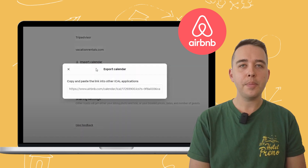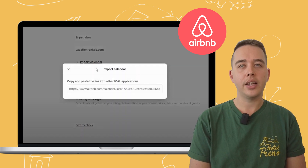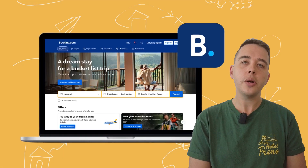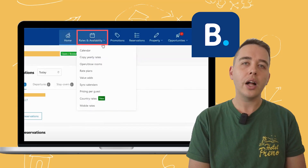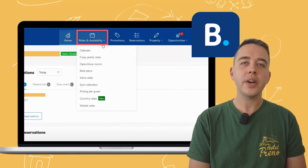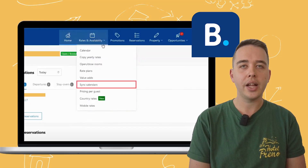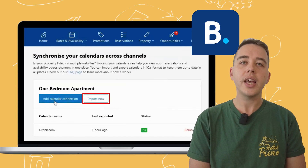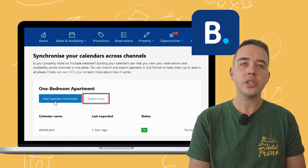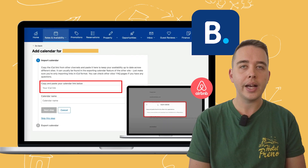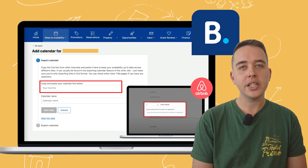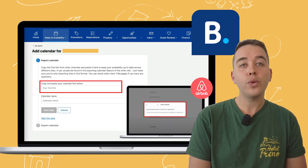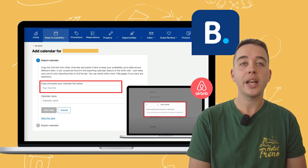Once you've copied the Airbnb iCal link, switch over to your Booking.com account. Here you'll delve into rates and availability, where you can manage calendar sync. Choose to import calendar and paste your Airbnb iCal link here. Name the calendar for easy identification and voila, part one is done.